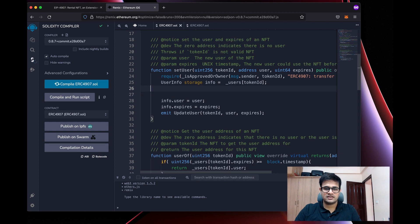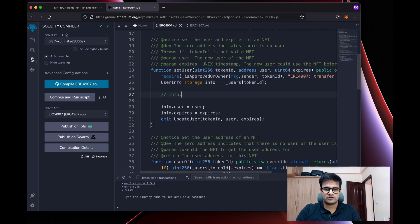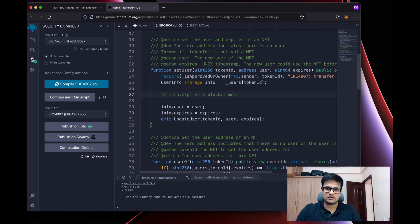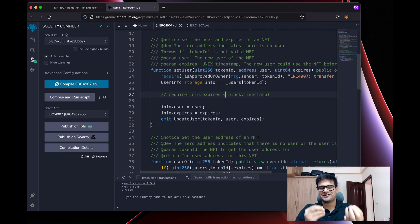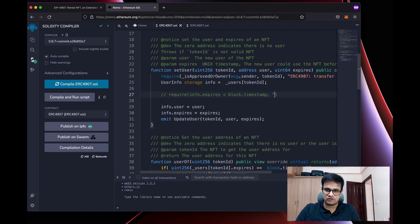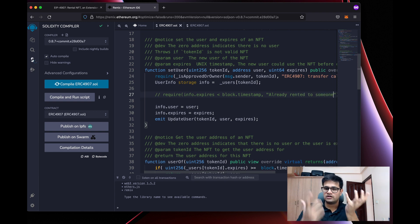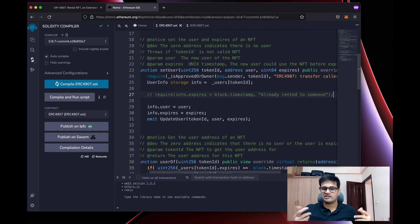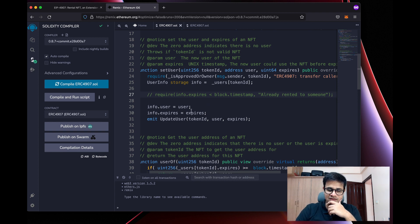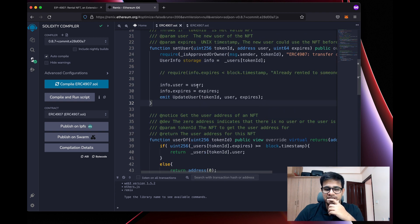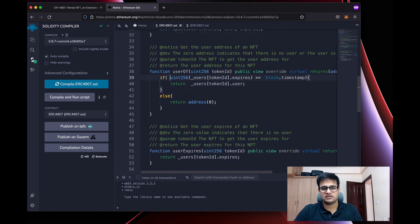You can also add a check before setting these values: require that info.expires is less than block.timestamp, meaning the NFT isn't currently rented to someone else. If it's not expired yet, you throw an error saying 'already rented to someone'. This prevents the owner from arbitrarily reassigning the rental from one person to another while a valid rental is still active.